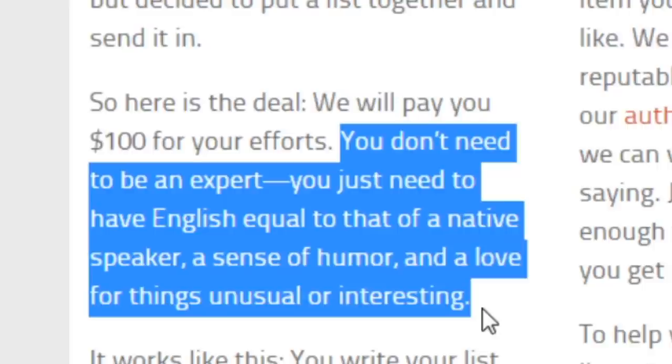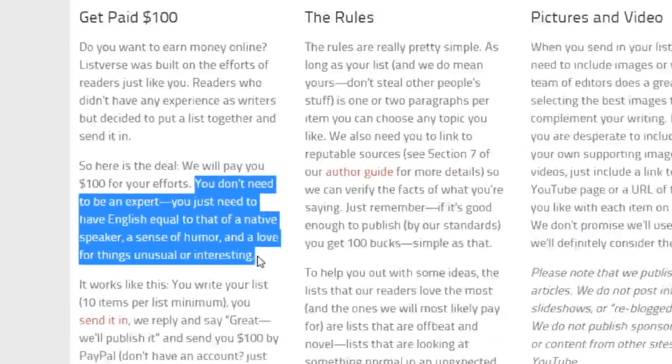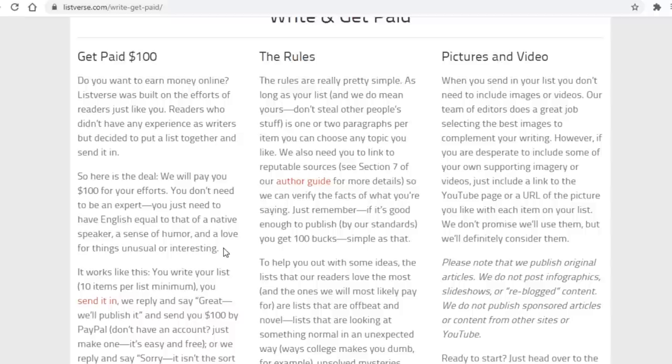You just need to have English equal to that of a native speaker and a love for things unusual or interesting. So you don't have to be an expert writer in order to make some decent money online with this site.